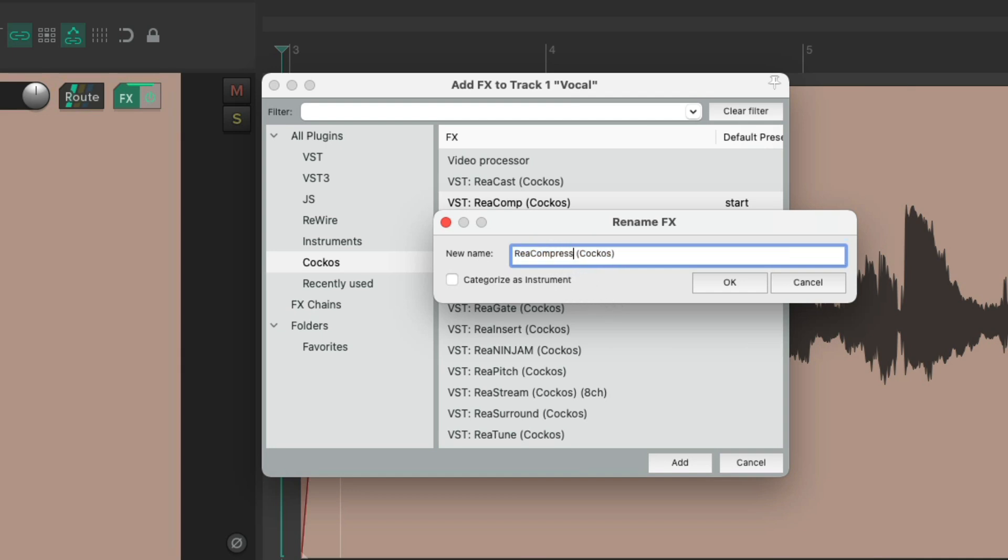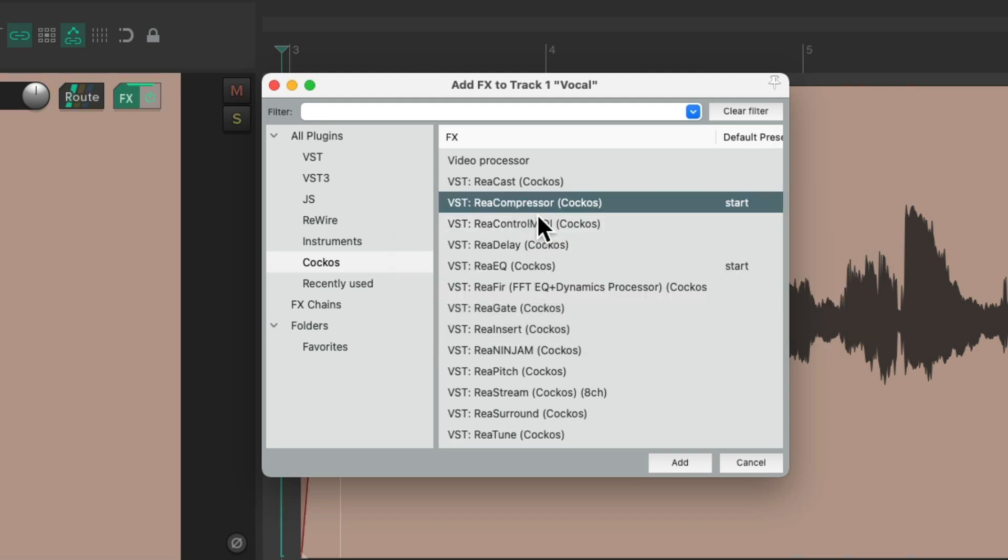Maybe we could rename it ReaCompressor, and now it's going to be named like that. We want to keep in mind when doing this: if we change the name of a plugin, we need to remember it to find it again, so don't name it anything too obscure. But it's also useful for smart folders.